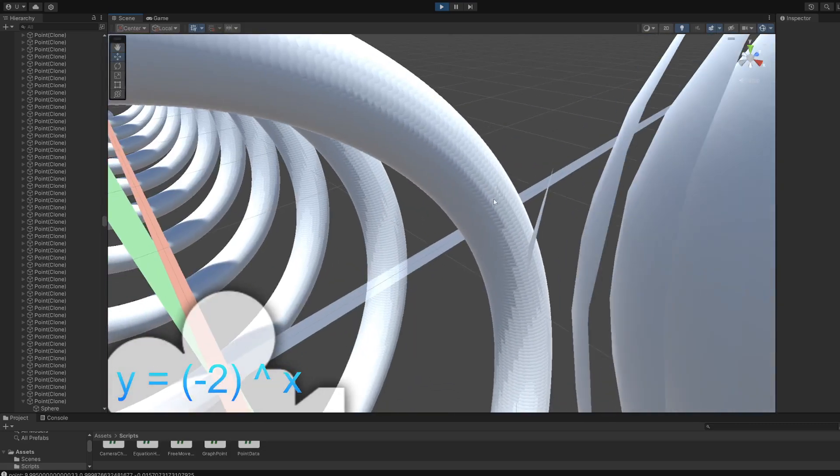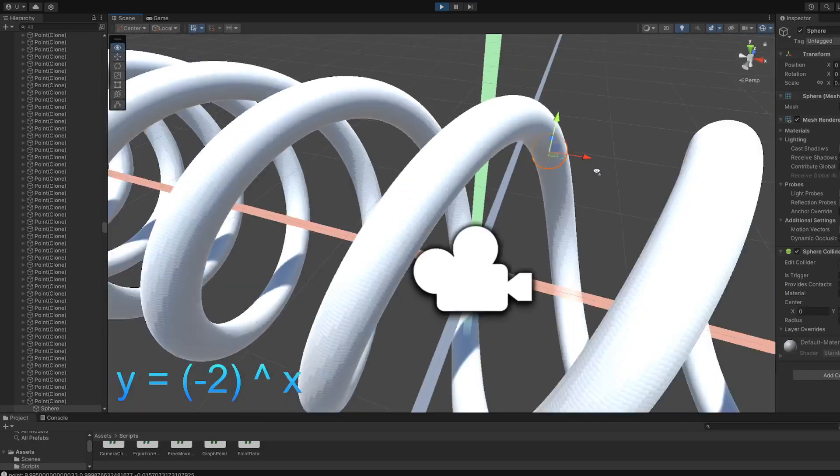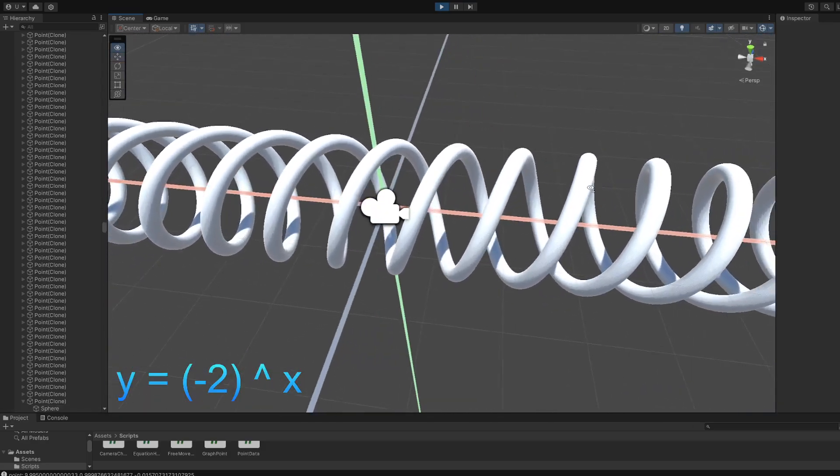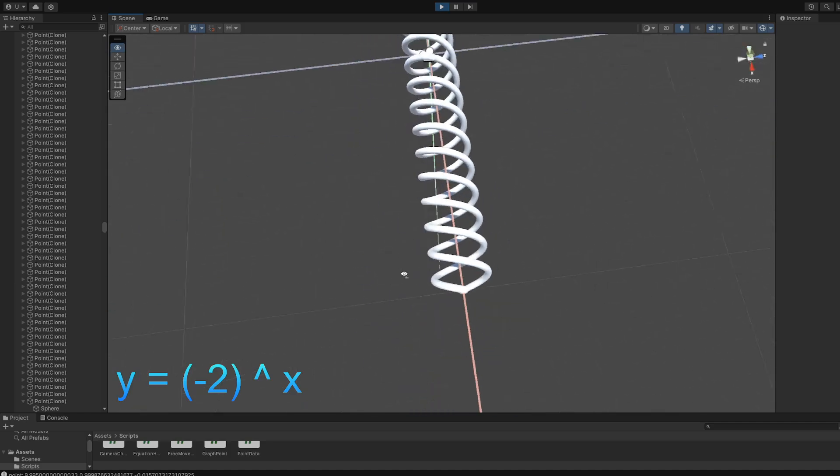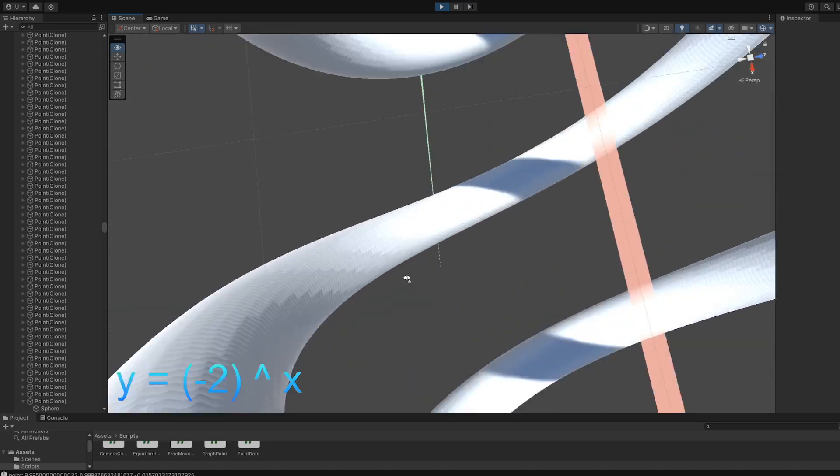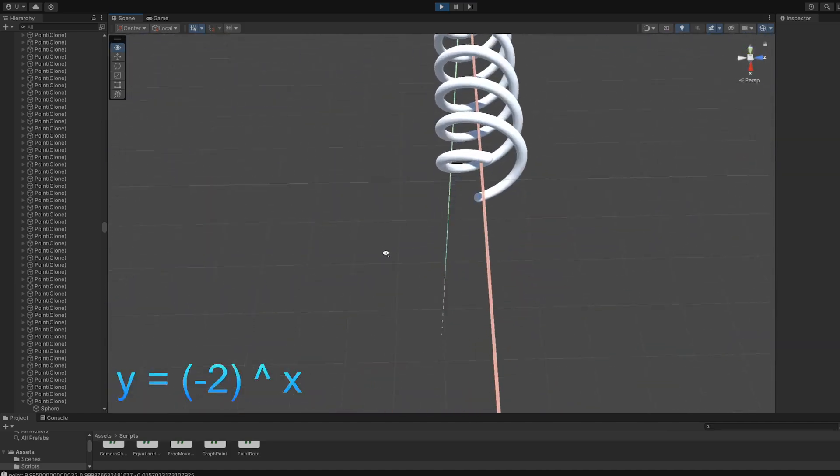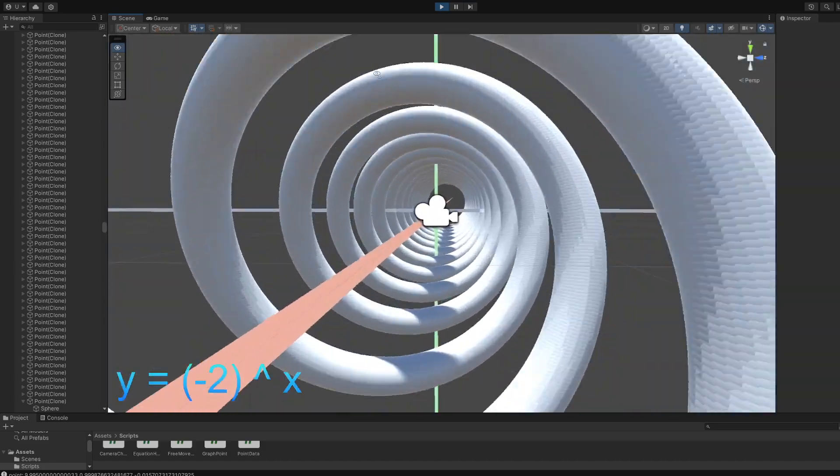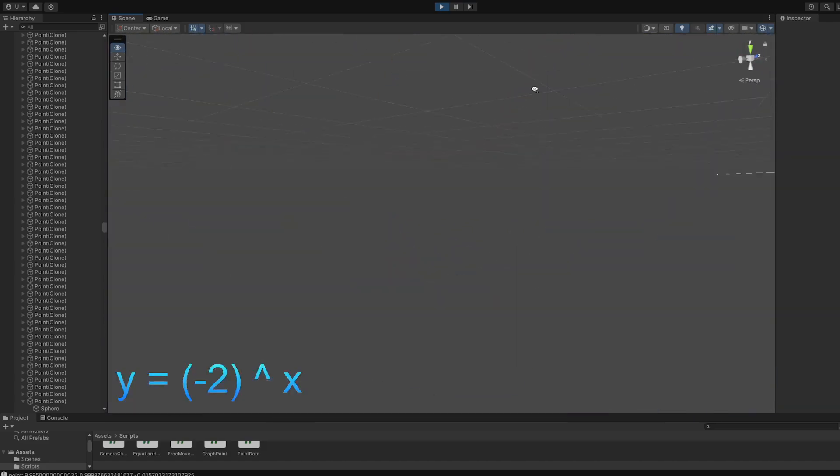This is what it looks like. You have two spirals going both ways. And it's pretty cool. It's like a DNA double helix.